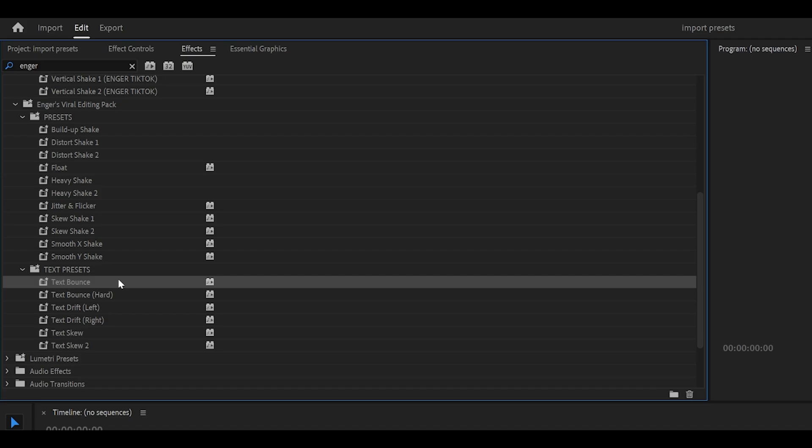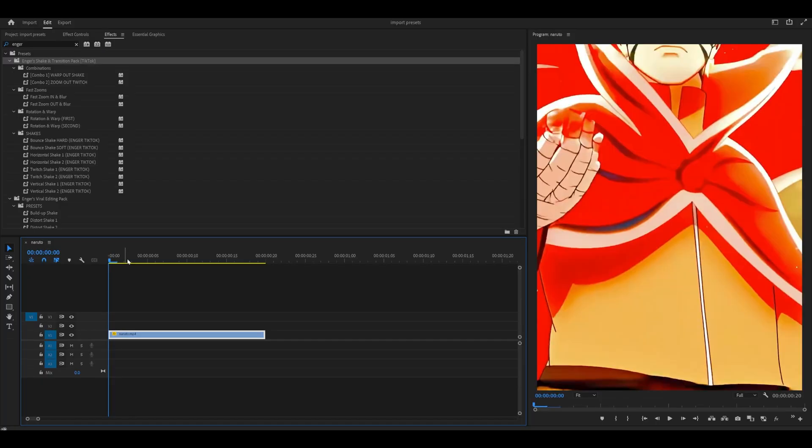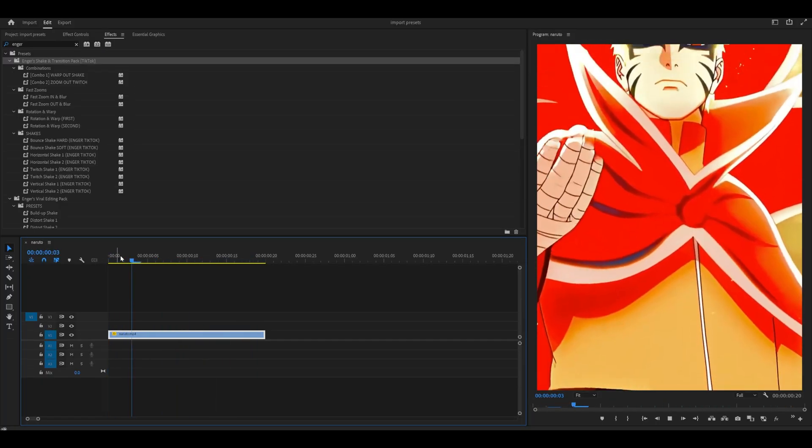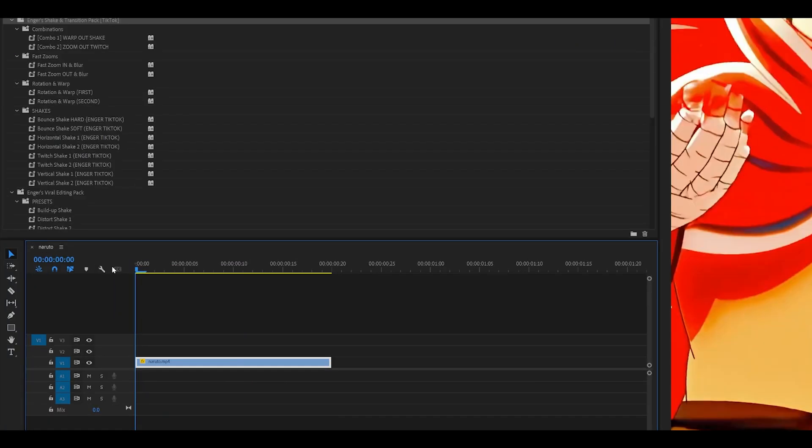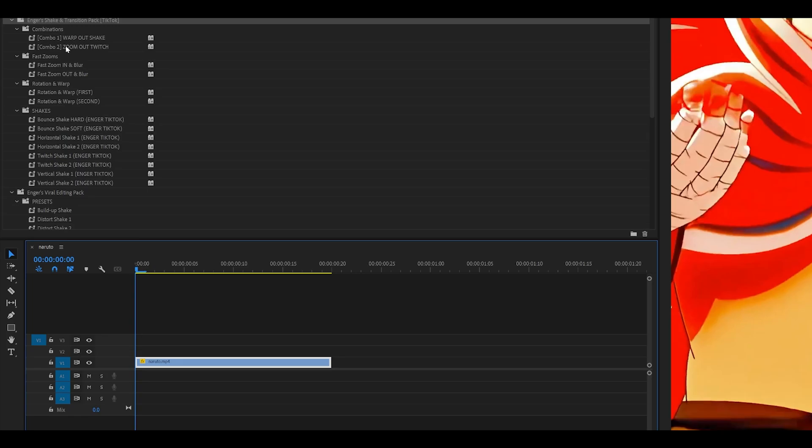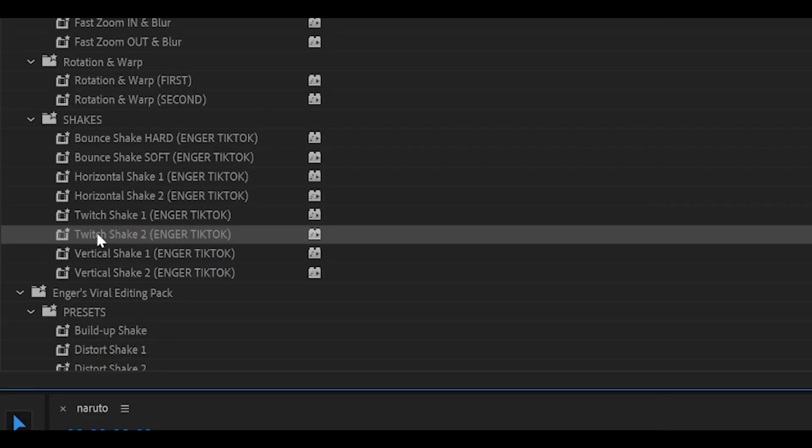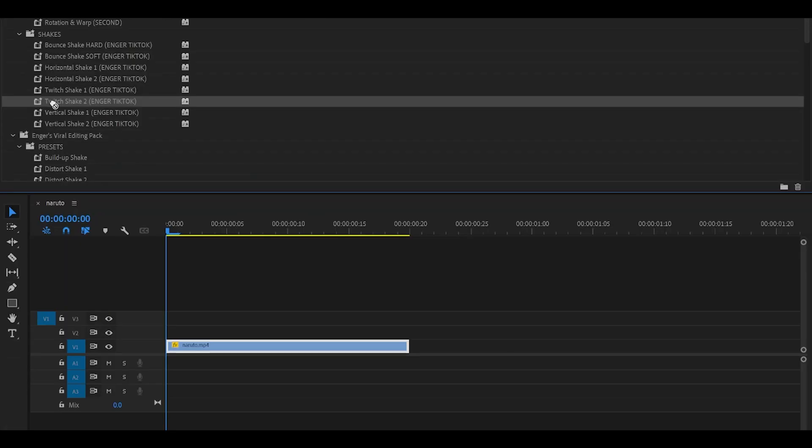Now, let's learn how to use these presets. As you can see, I've got my clip ready right here. So you can either drag and drop the preset directly onto your clip. For example, let's choose Twitch Shake 2, this one right here. I'm going to drag it onto my clip.